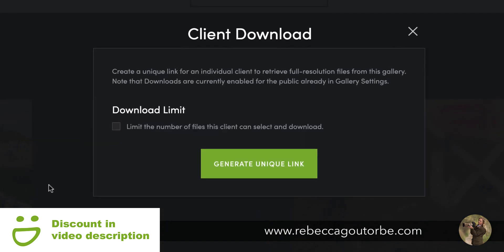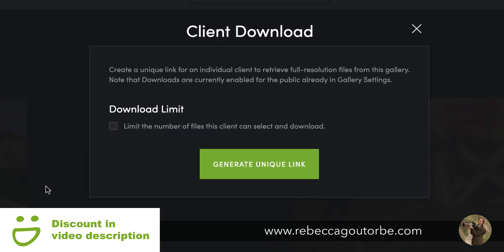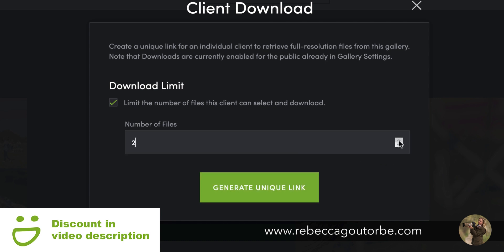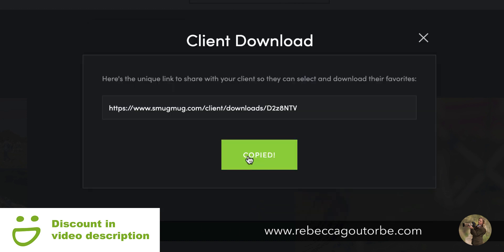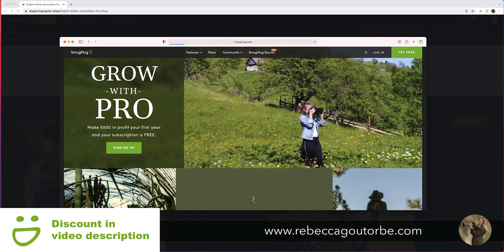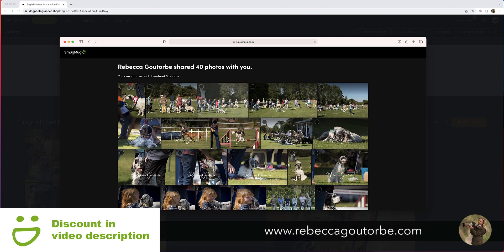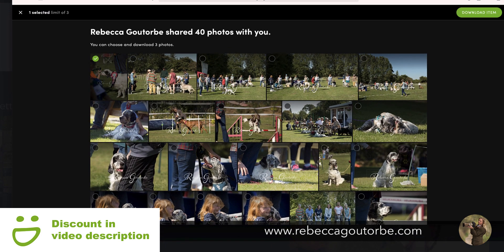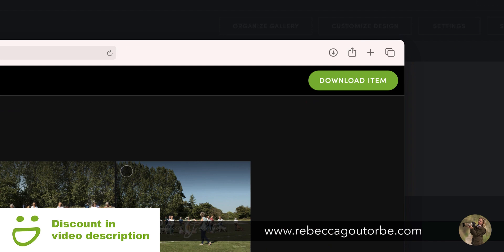At the bottom of the menu is 'Create Client Download' — create a unique link for an individual client to retrieve full resolution files from this gallery. Click 'Limit the number of files that the client can download' and choose how many files can be downloaded on a different link. Let's go for three — generate unique link, copy the link, paste the link. What your client will see is the same gallery: 'Rebecca shared 40 photos with you, you can choose and download three photos.' Once you click on one, in the top right corner you'll see 'Download Item'.